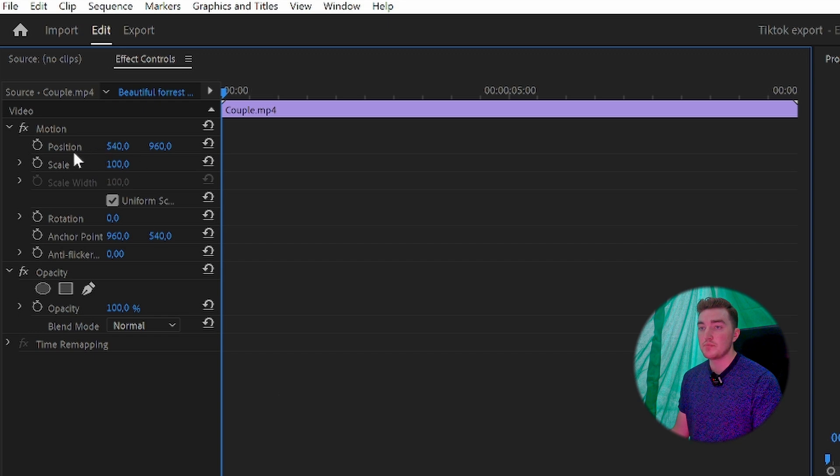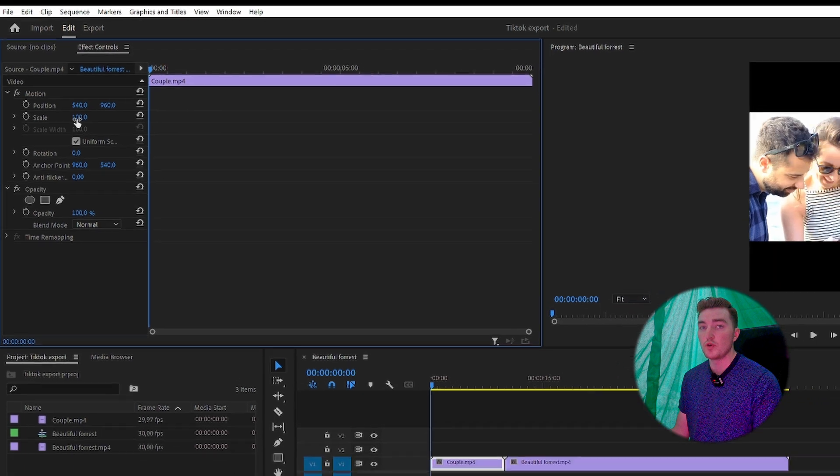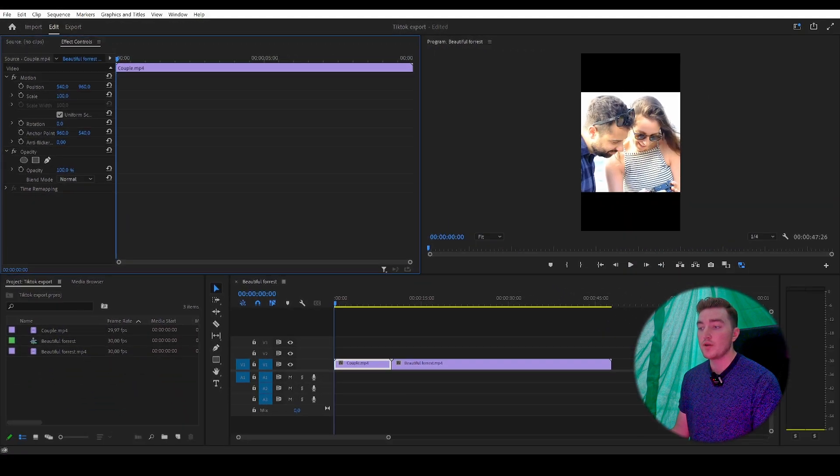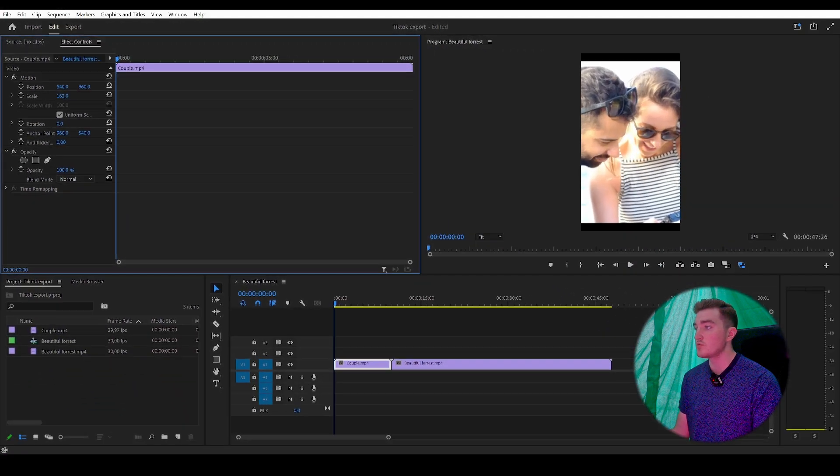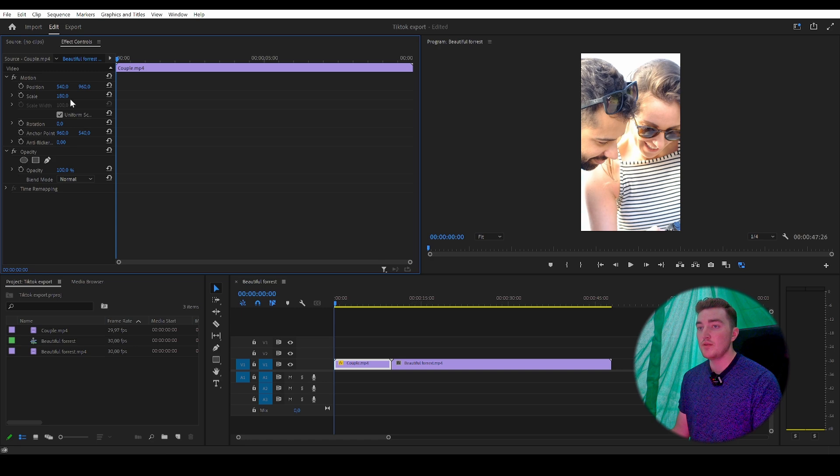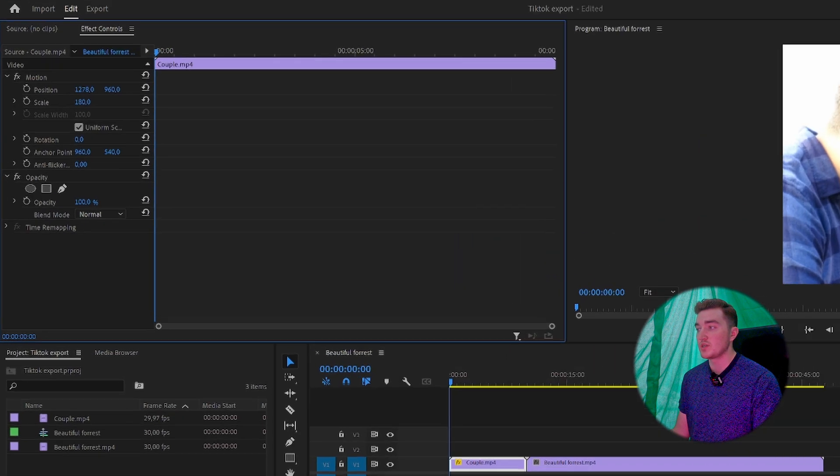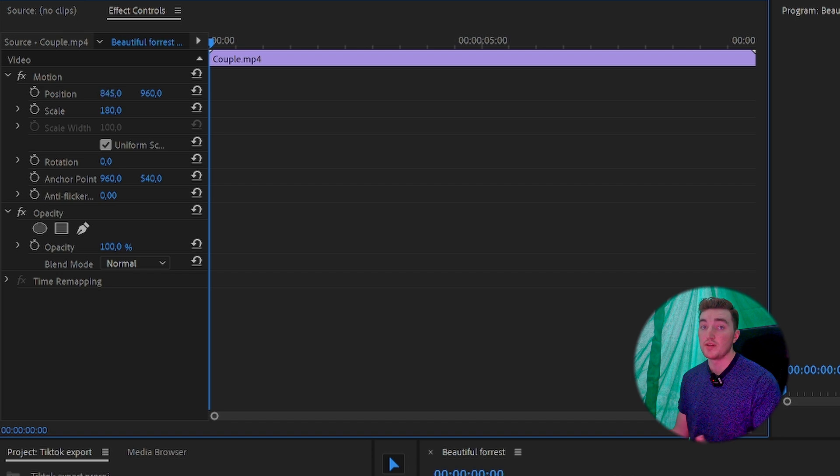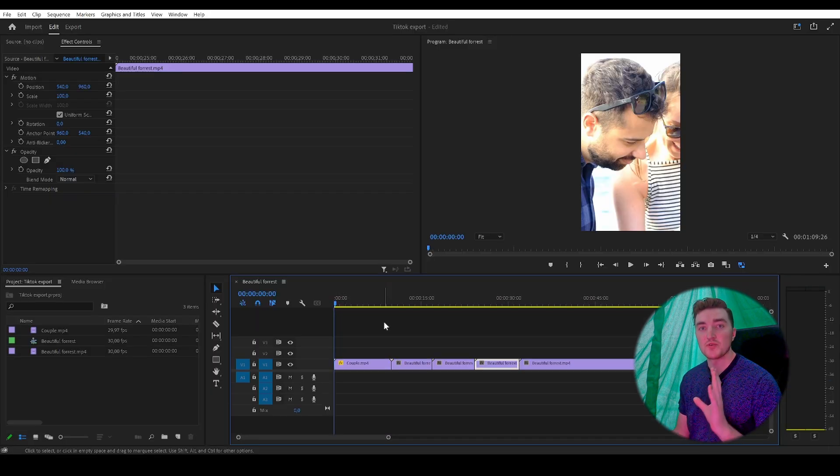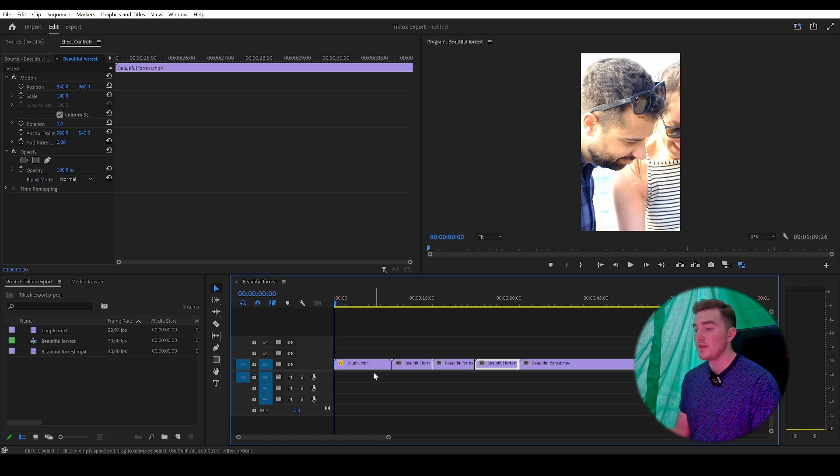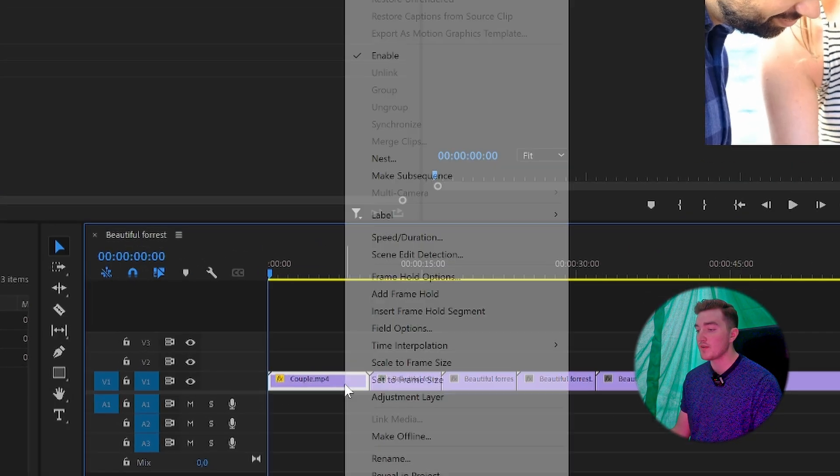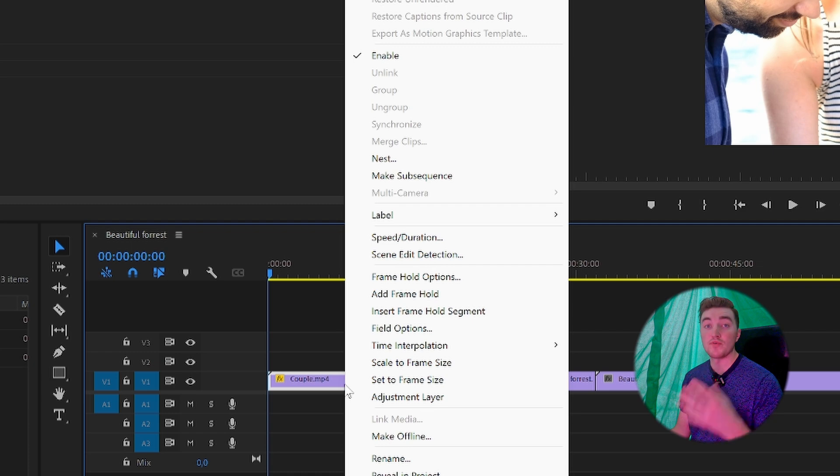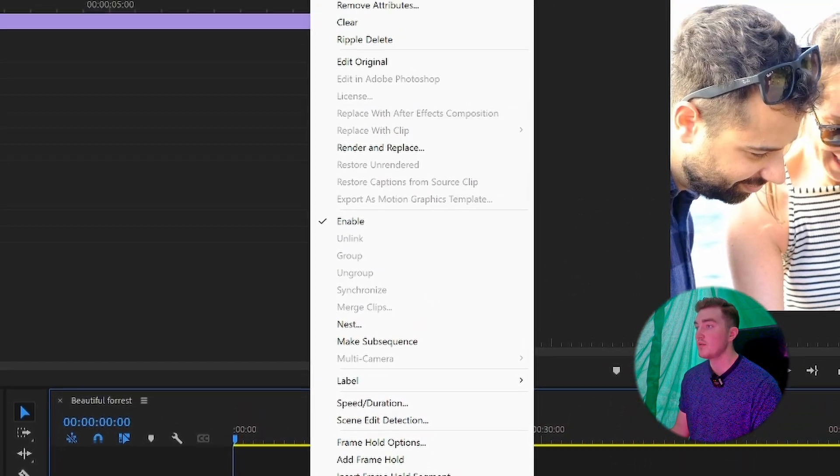Simply go to Scale, hover over this blue number, click, hold, and drag to the right to zoom in. Then you can change the position if you want to position it better in the frame. If you have a bunch of clips in your timeline, this can be quite time consuming. In that case, simply right-click the clip you've already zoomed in.